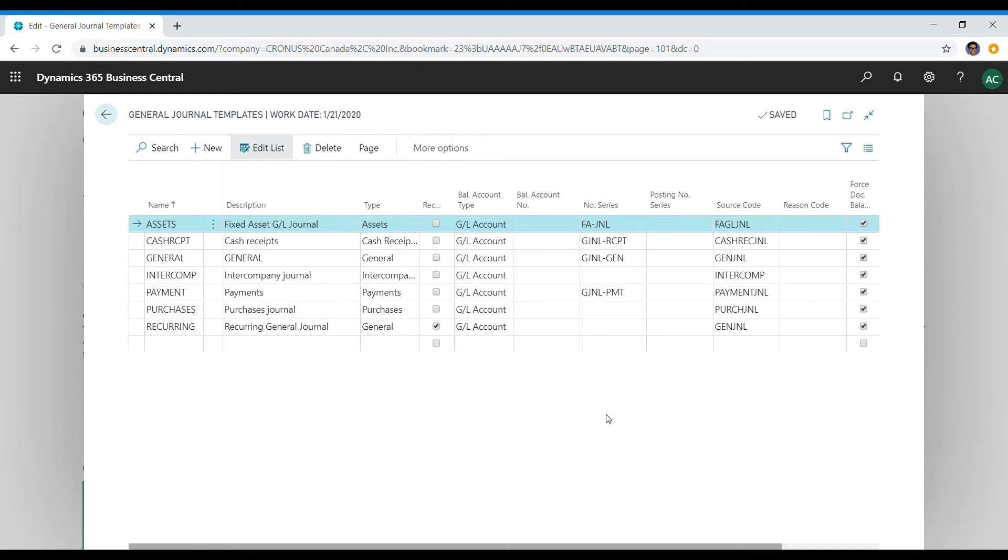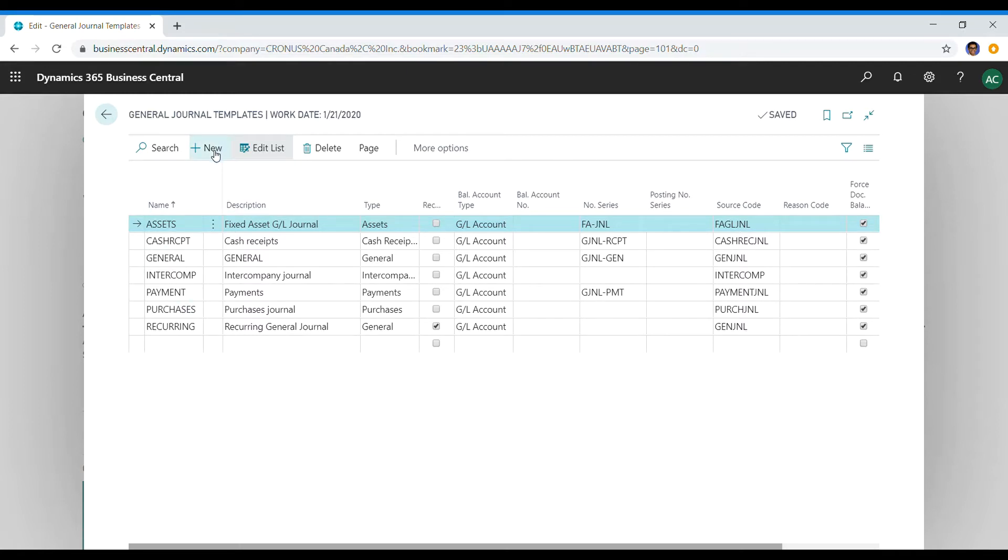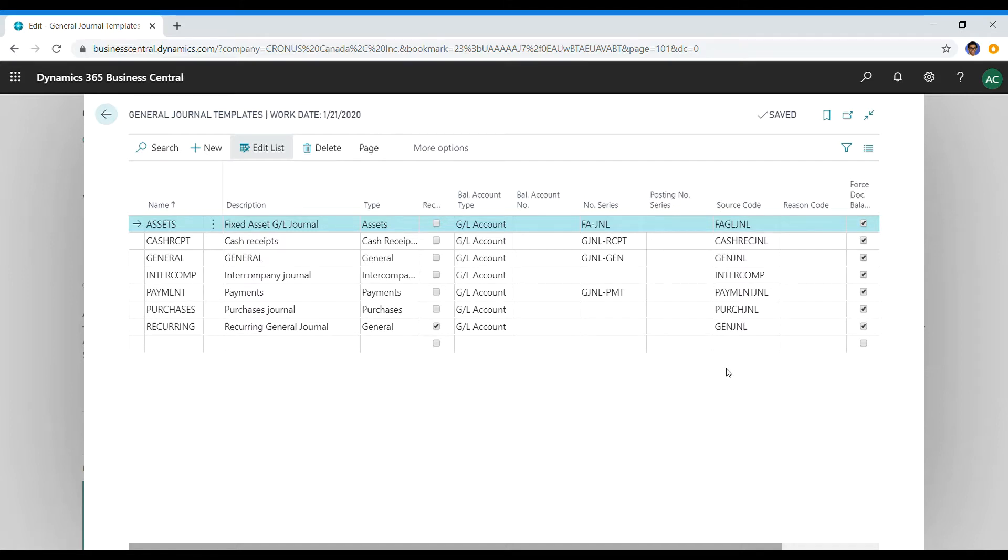As you can see, the source code here is at a template level. What I mean by that is if you create a general template, you need to select a source code. You can keep it empty or you can assign a source code. The reason in my last video I had left it empty was not to get into detail about what the source code is meant for.